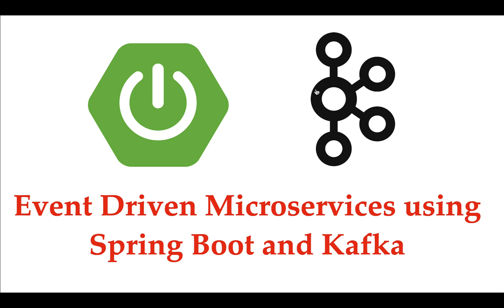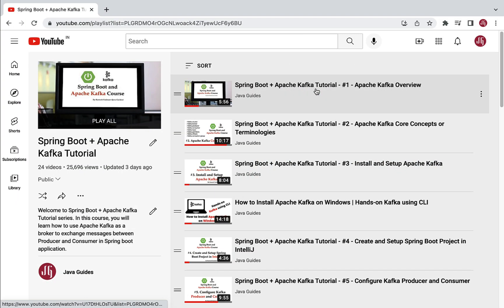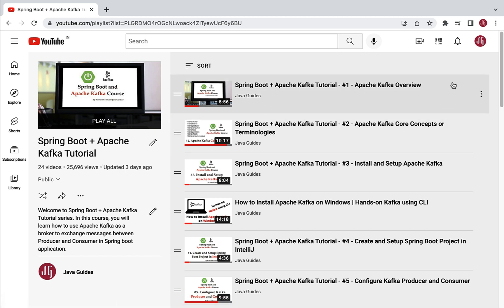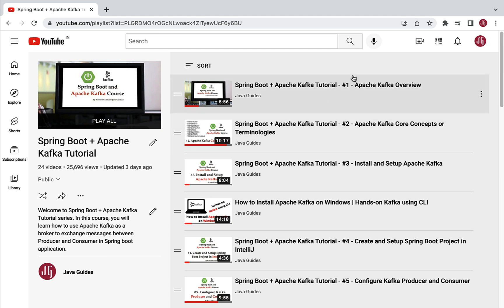Hey everyone, Ramesh here, back again with a new series titled 'Building Event-Driven Microservices using Spring Boot and Apache Kafka.' This series is going to be absolutely free on my YouTube channel, and it is basically an extension of my previous series, 'Spring Boot Apache Kafka Tutorial.' If you are new to Apache Kafka, I suggest you watch that series first.